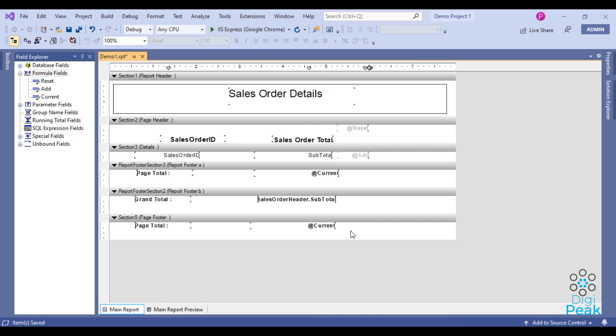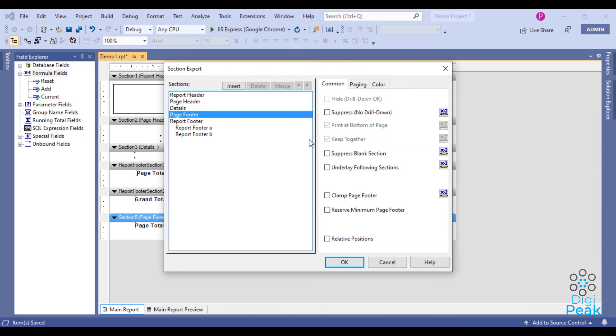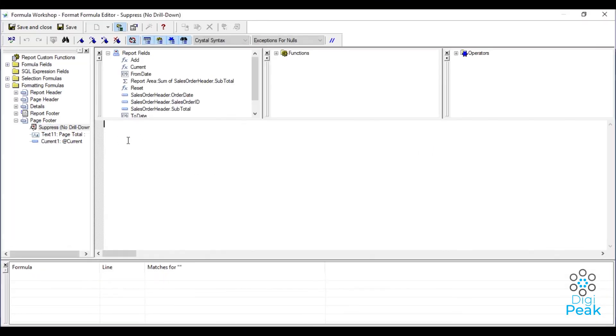Then the last page page footer needs to be suppressed. To do that, we can add another formula under suppress.